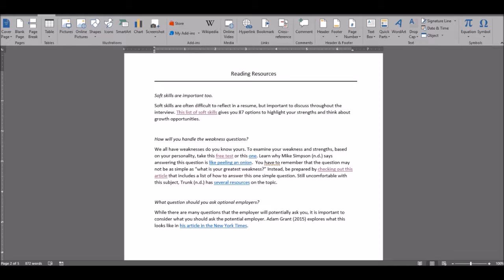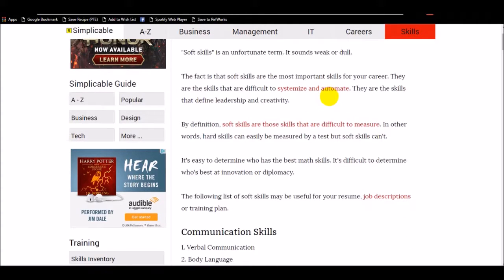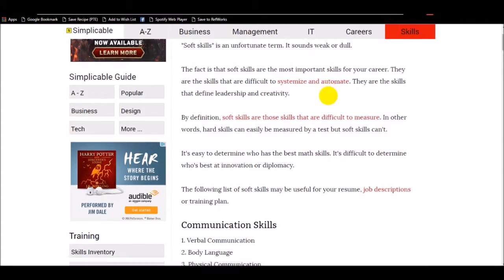For this assignment, you'll begin with some reading resources. First, you'll take a look at soft skills, and in this article, it's just a list of 87 soft skills that you can consider whether they're your weaknesses or whether your strengths.